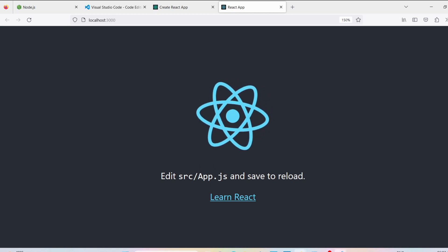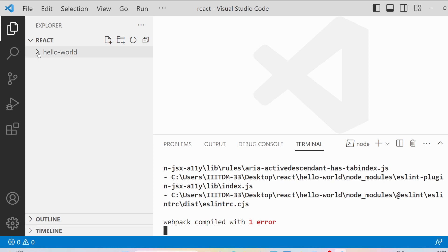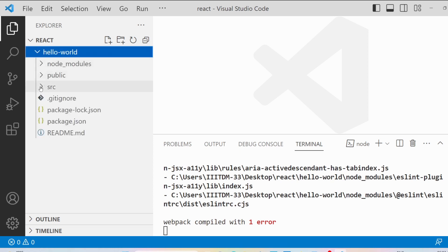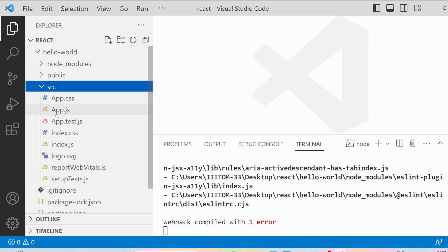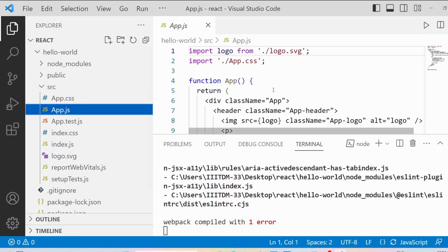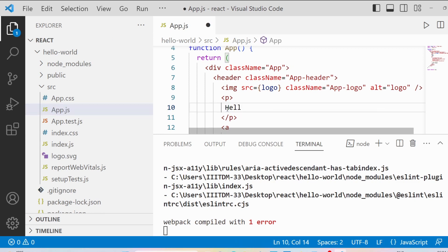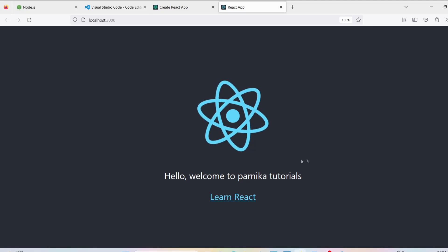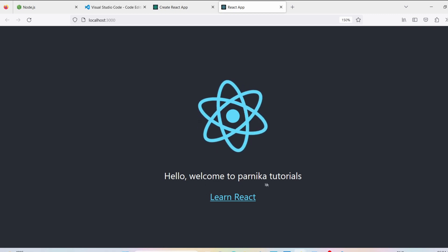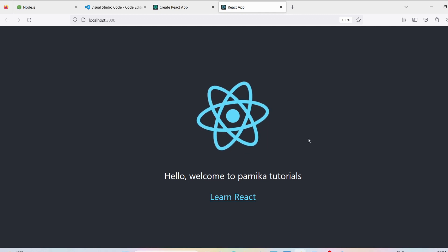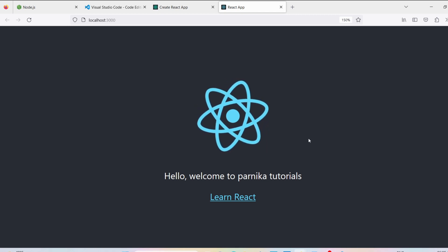Our application is up and running. We see the message 'Edit src/app.js and save to reload.' So I go to Visual Studio Code, open the hello-world project, go into the src folder, and click on app.js. I'll write 'Hello, welcome to Parnika Tutorials', save the file, and the output updates immediately to display that message.